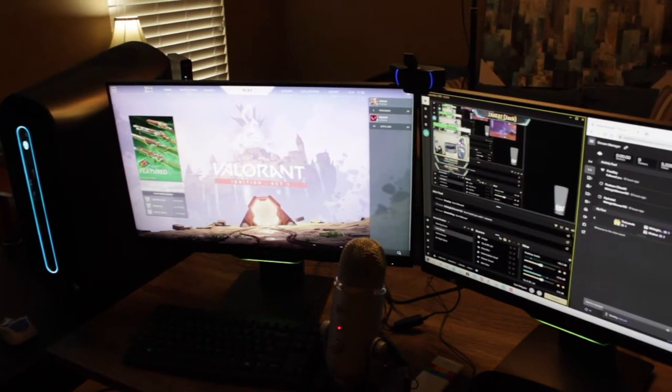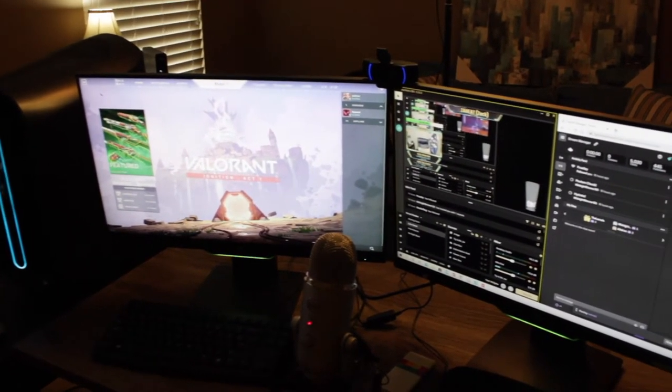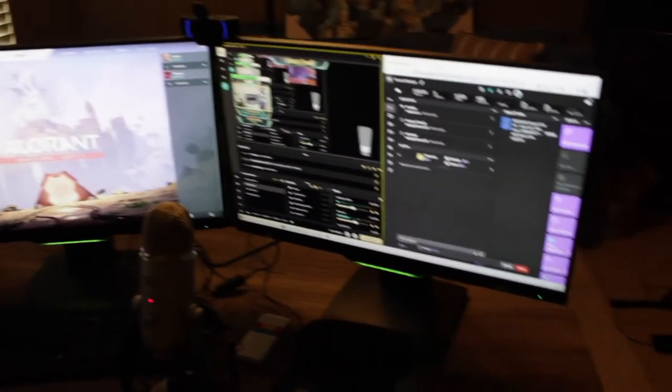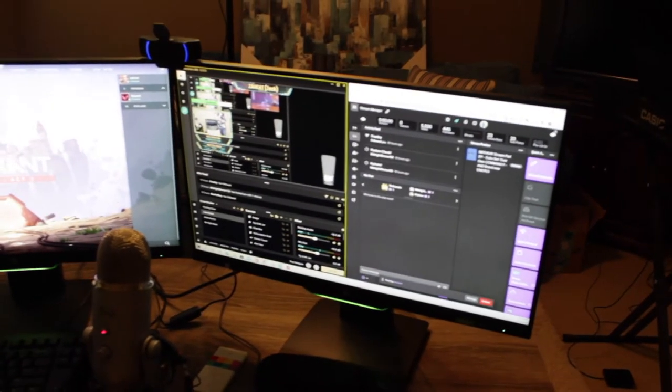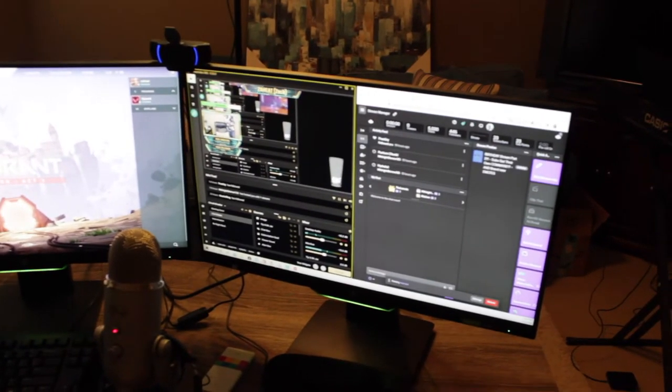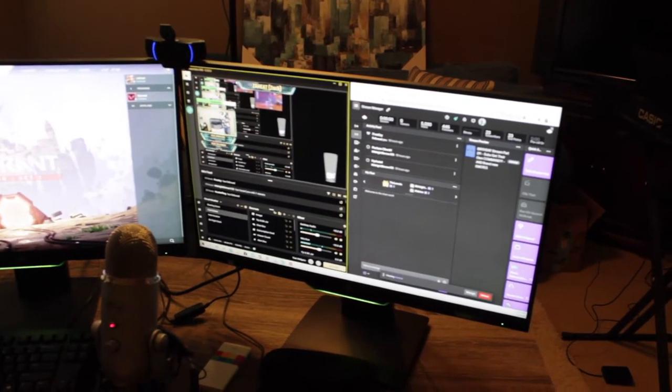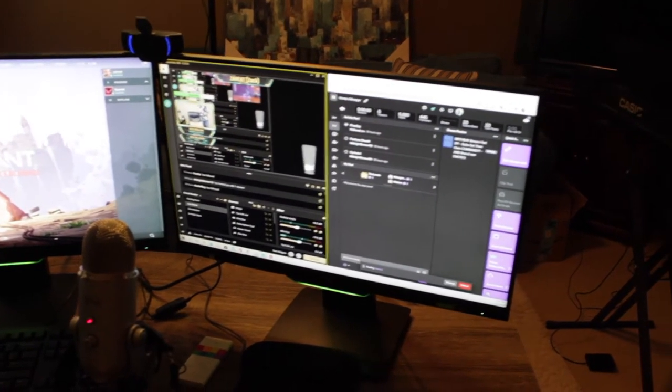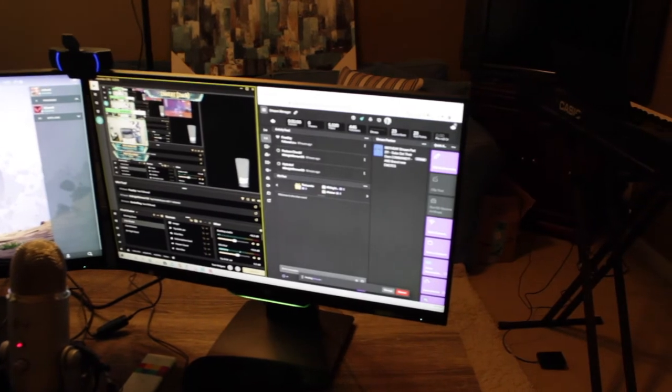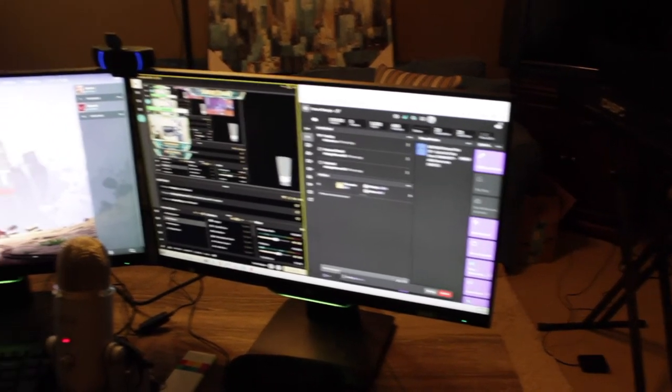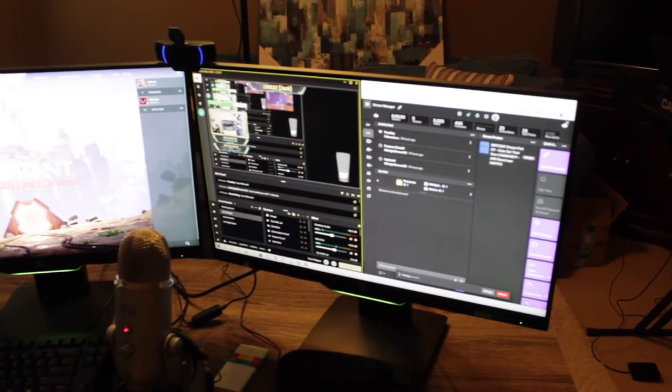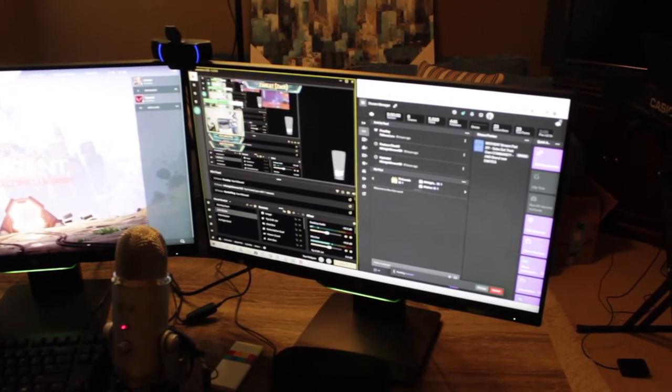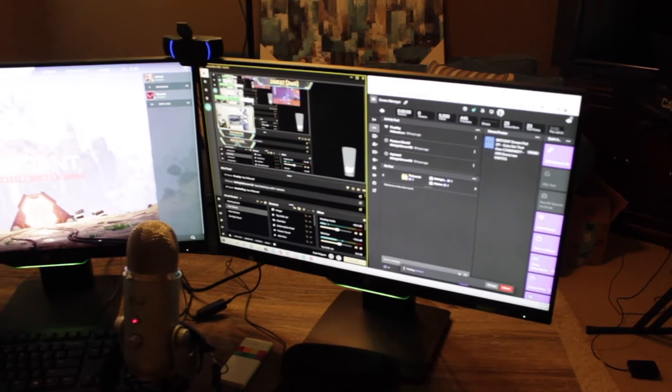As you see, I have Valorant pulled up. This right here is what I see every day when I'm streaming. You can't really see it exactly, but there's the Twitch chat. You've got Streamlabs, and that's basically all I need to run my stream.